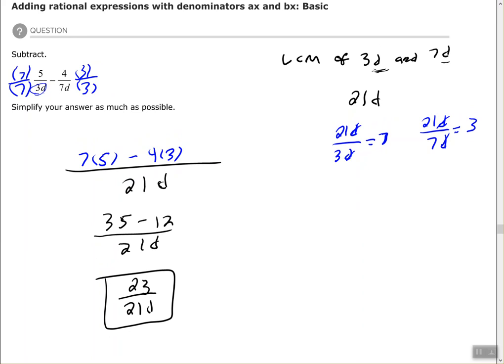We found the least common multiple, figured out what we multiplied each original denominator by to get the least common multiple, multiplied the numerators by those same numbers, and then simplified. I hope you found this video to be helpful, and I will see you on the next one — thank you!